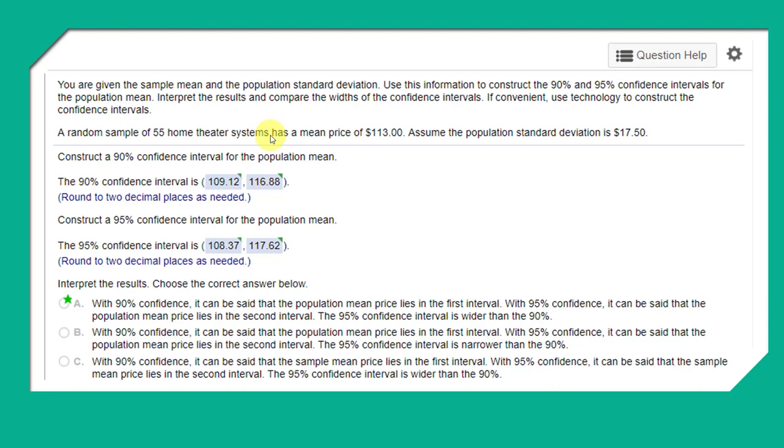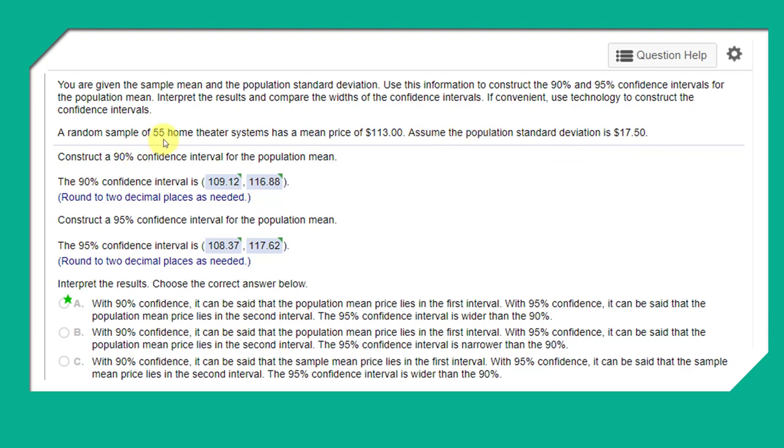Let's take a look at this. We're given a random sample of 55, so our n is greater than 30. That would make me more comfortable using the z-distribution. But let's look - we have the sample mean of $113, and we're given the population standard deviation sigma of $17.50. Since we have the population sigma and n is greater than 30, we should use the z-distribution for this set of confidence intervals.